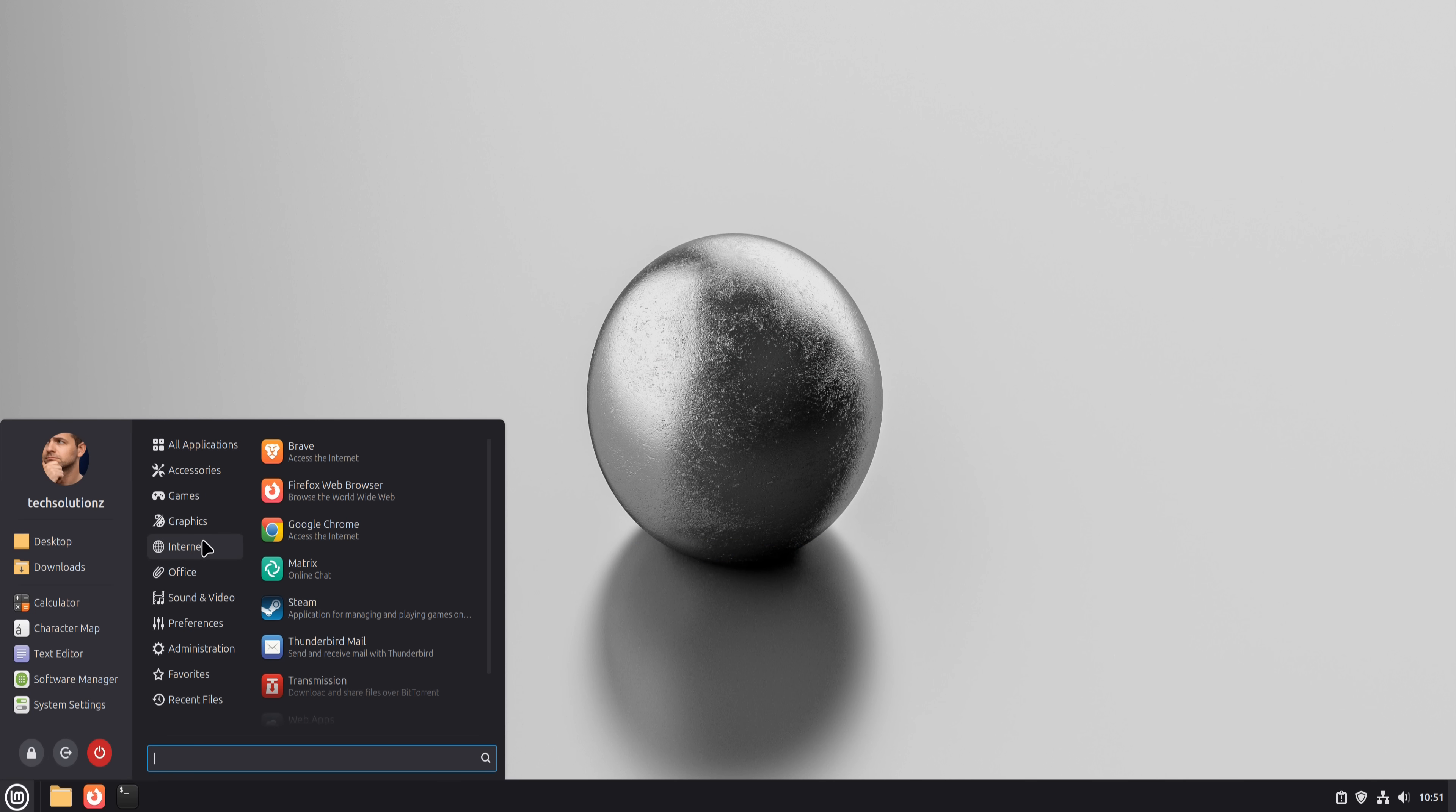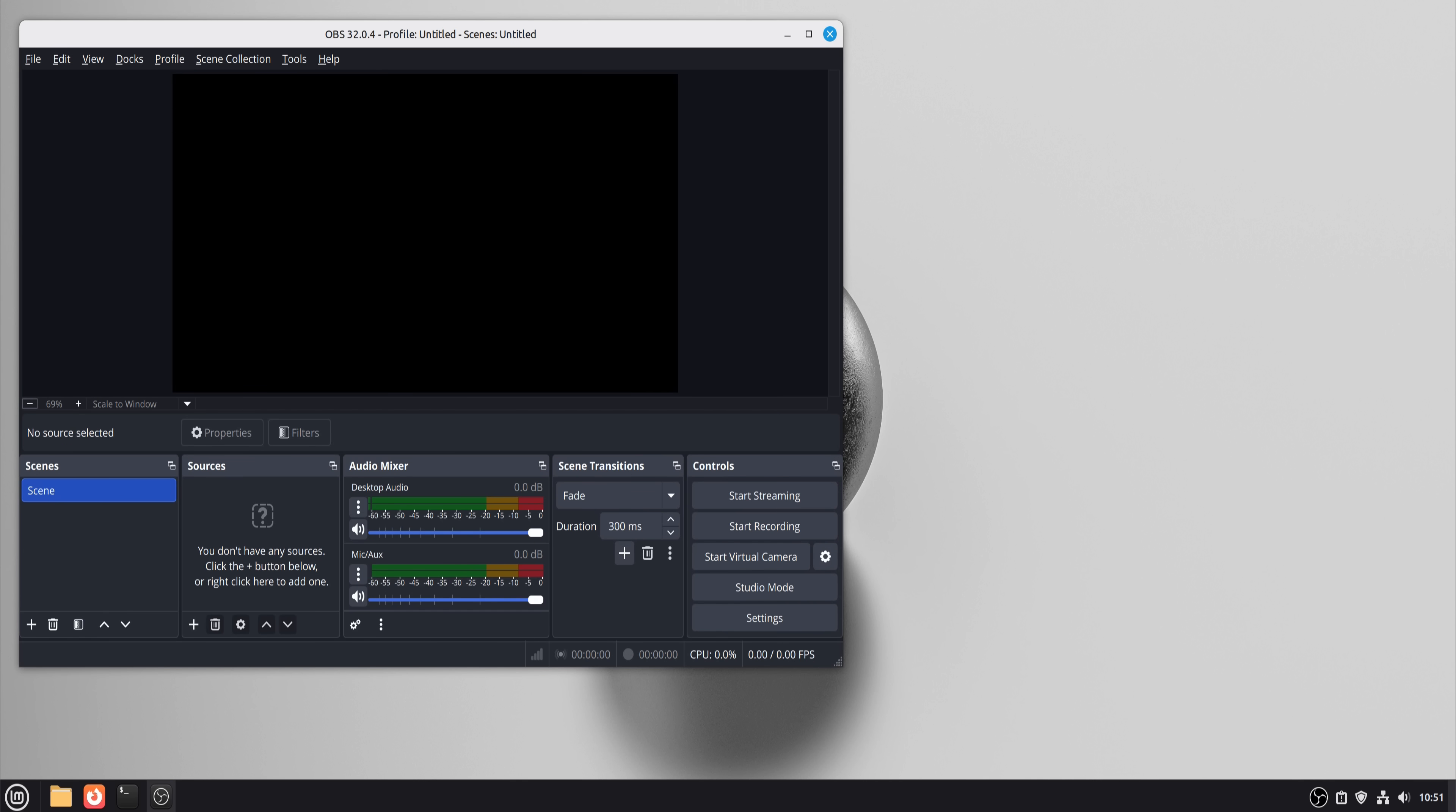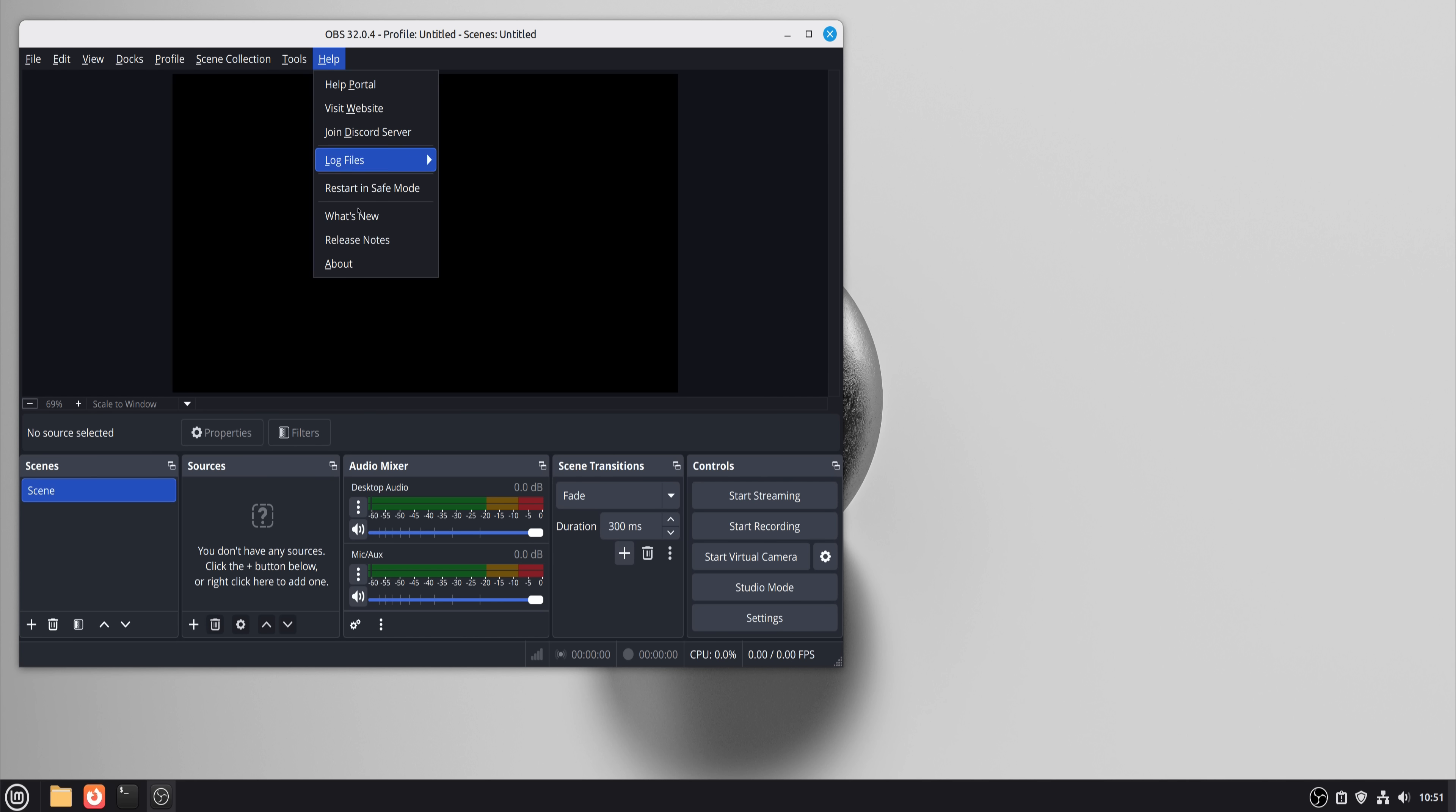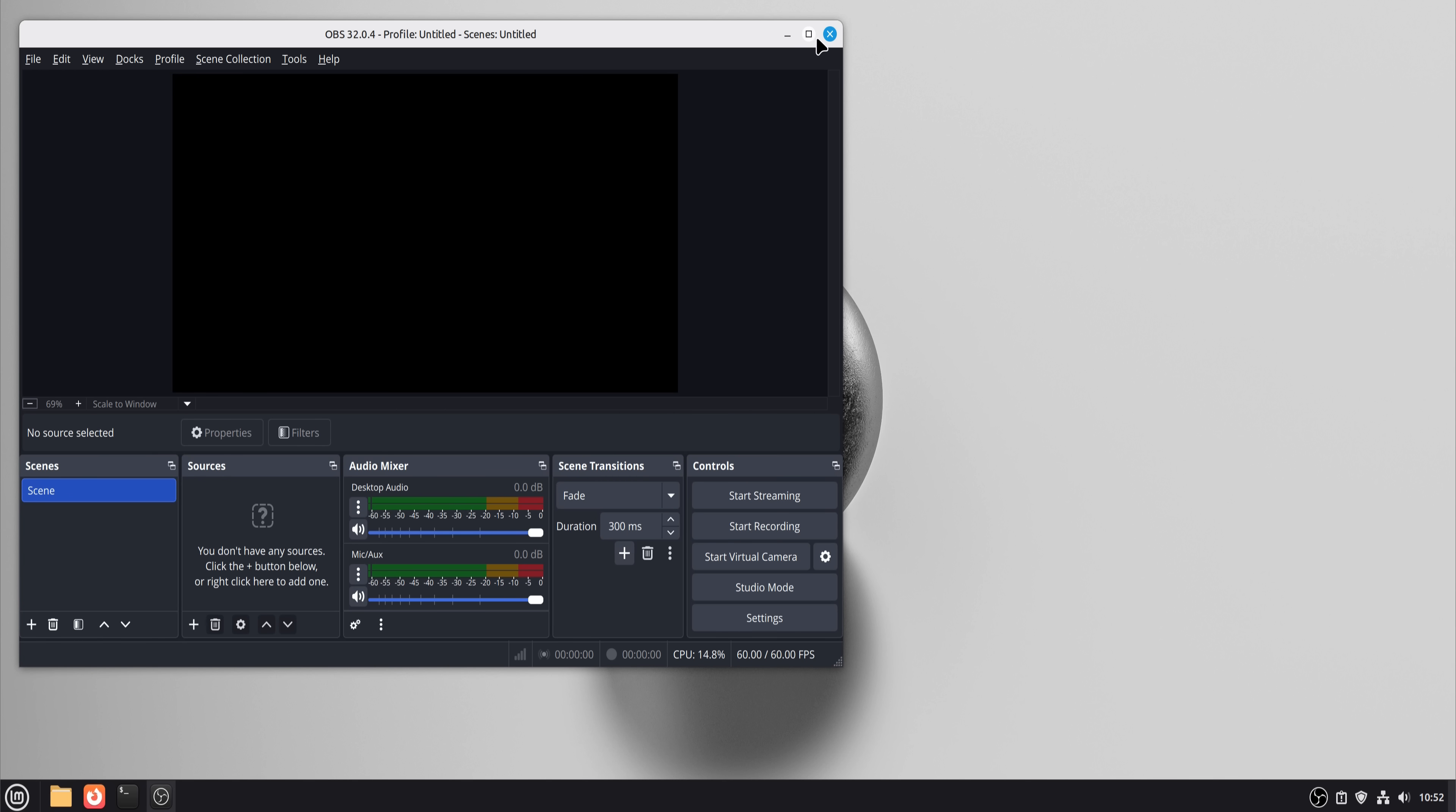Screen recording was replaced with OBS Studio. This one felt like cheating because OBS is already industry standard and works brilliantly on Linux. Recording tutorials, desktop captures, and voiceovers felt identical to Windows.